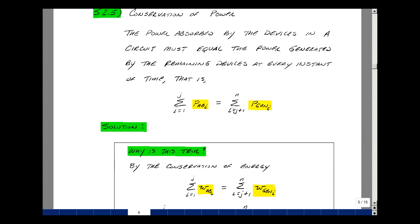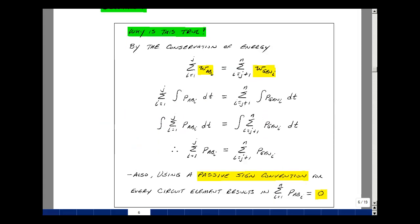Now why would that be true? In the course notes, we had the conservation of energy postulate, which said that if we had energy absorbed by the first j elements, it was equal to the summation of the energy generated by the remaining elements. Energy is related to power through an integral, so let's replace this by the integral of the power absorbed from elements i equals 1 to j, dt.